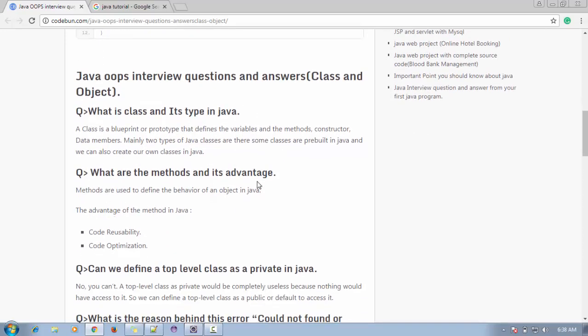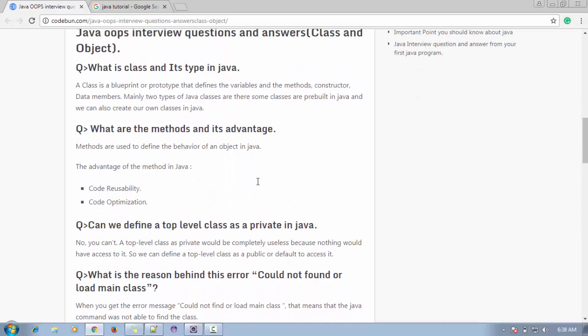Let's start with Java OOP interview questions focused on class and object. The first question is: what is a class and its types in Java? A class is a blueprint or prototype that defines variables, methods, and constructors. There are mainly two types of classes in Java: predefined classes and user-defined classes. Predefined classes are provided by Java libraries and packages — for example, the String class provides methods for string operations.